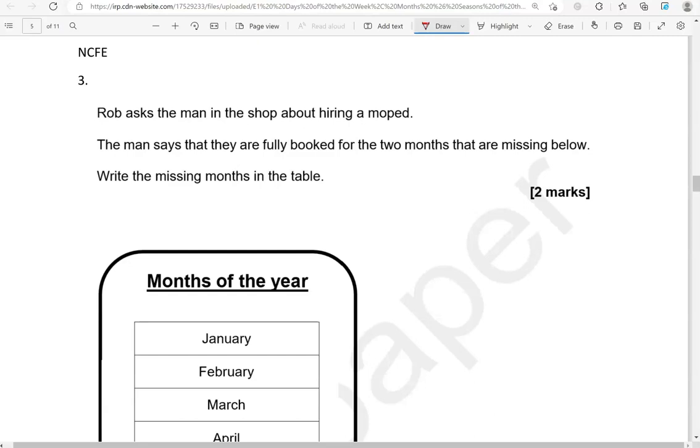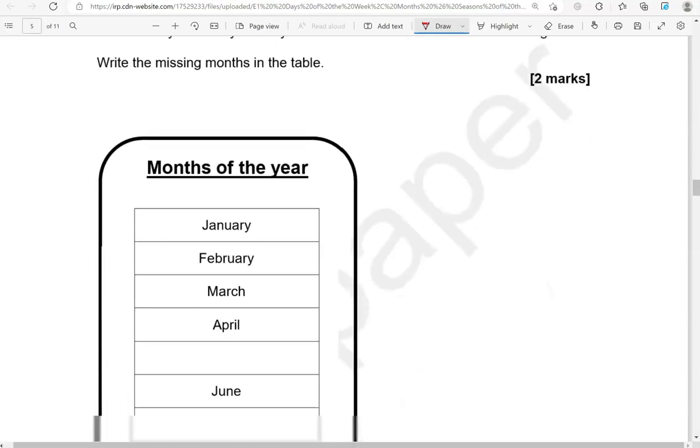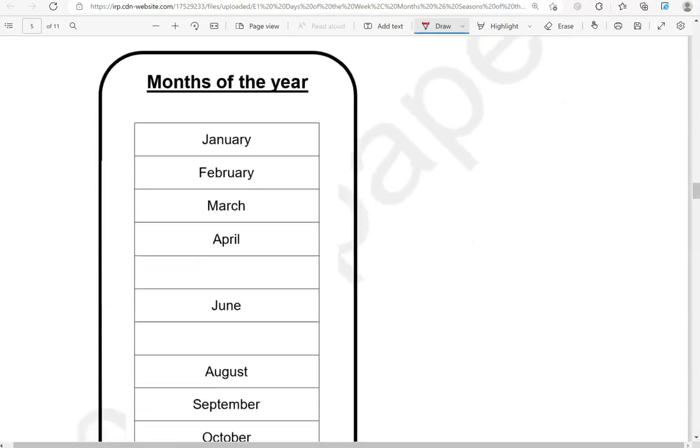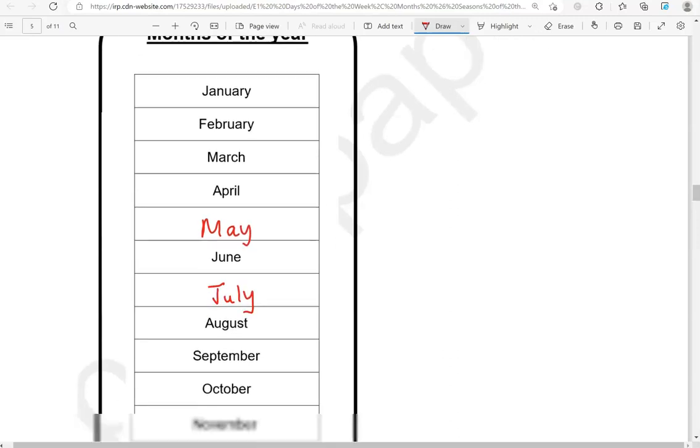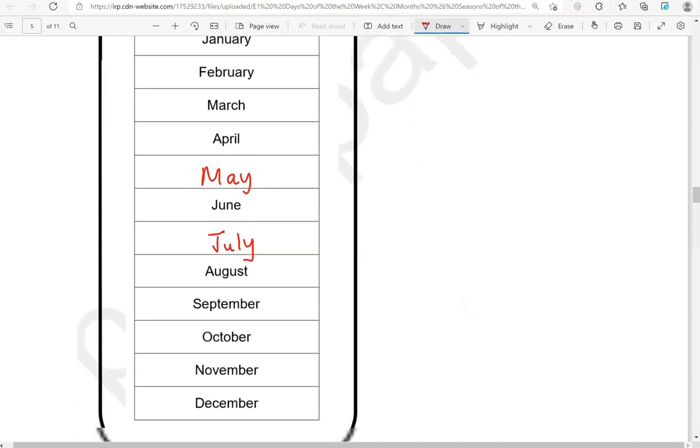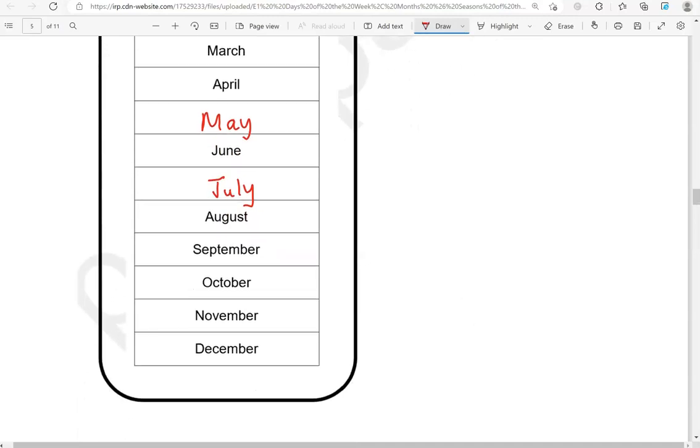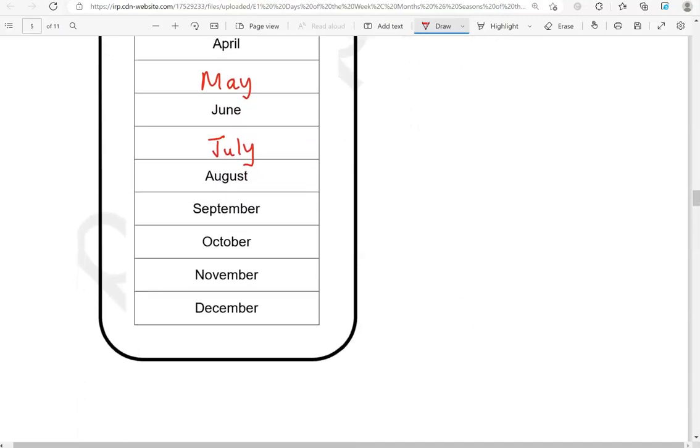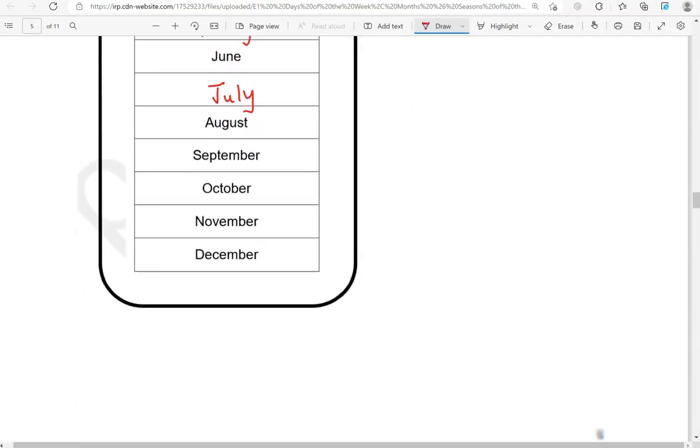Rob asks the man in the shop about hiring a moped. The man says that they are fully booked for the two months that are missing below. Write the missing months in the table. So we've got January, February, March, April, May, June, July, August, September, October, November, December. So May and July are missing.